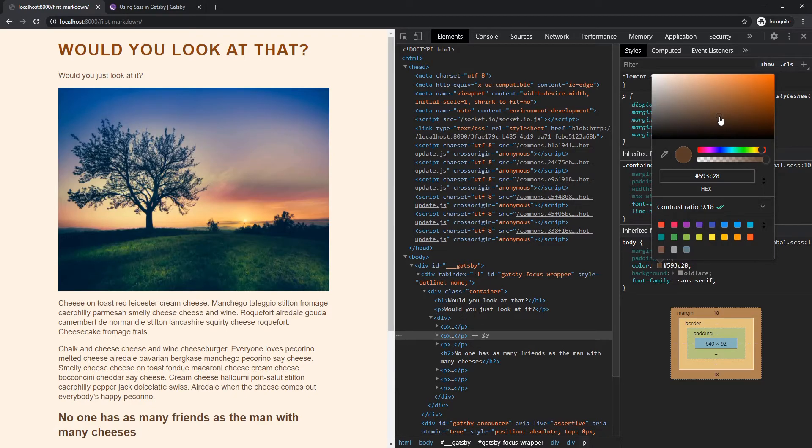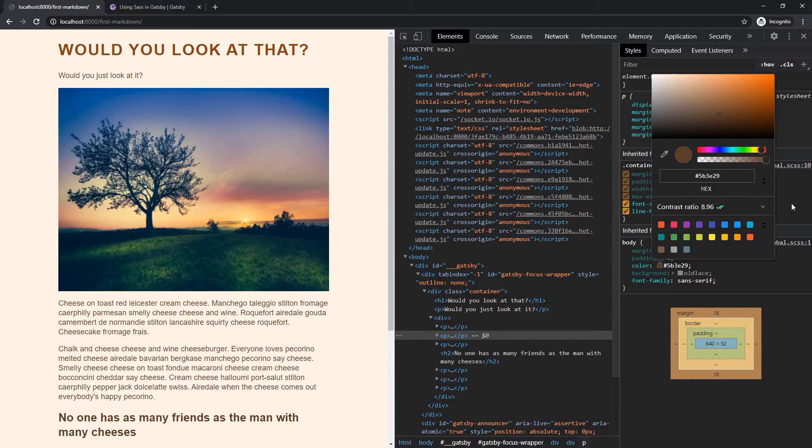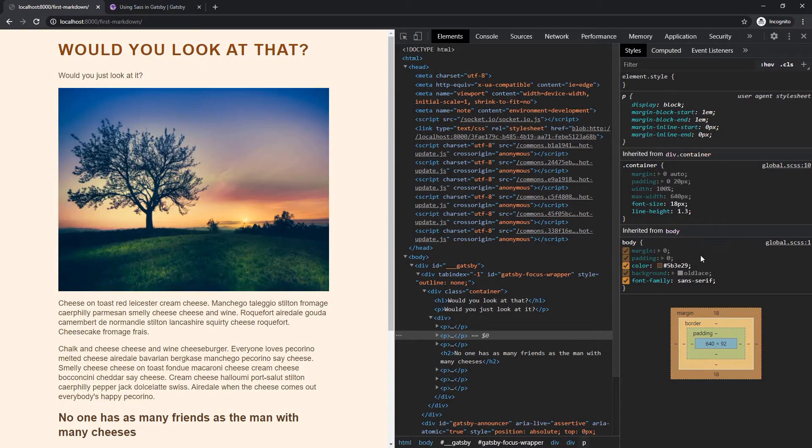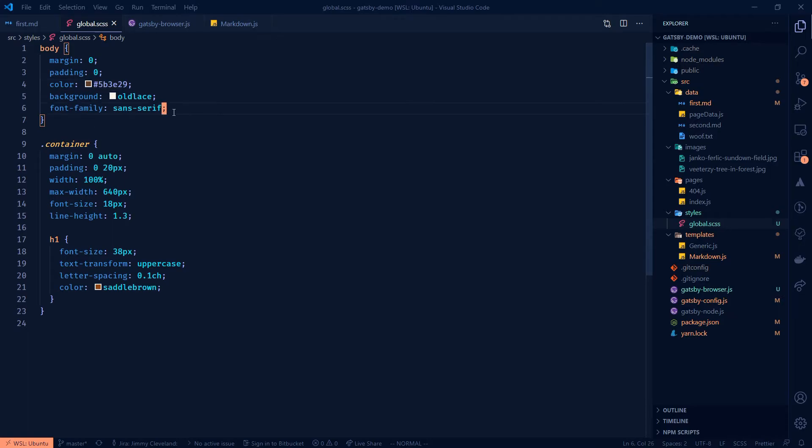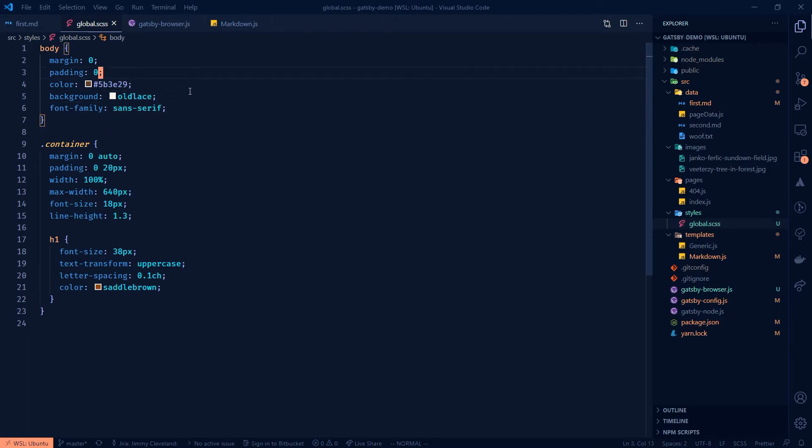And then we'll just copy that, come back into our code, paste it there. I hate when it does that weird color swatch thing and moves you around. It's very strange. And then I think actually, we need to do a,